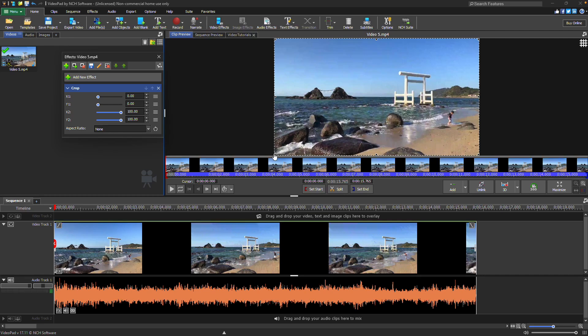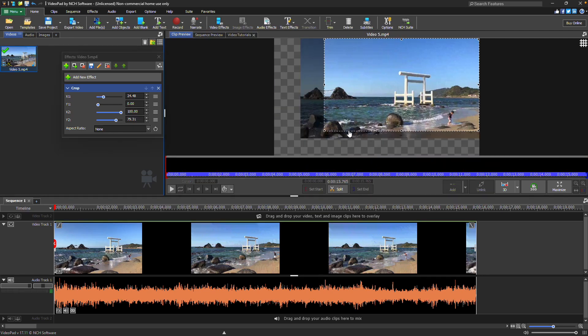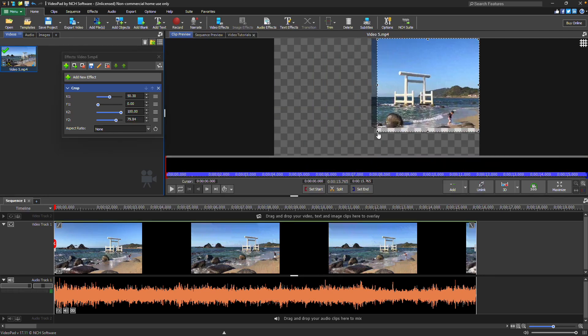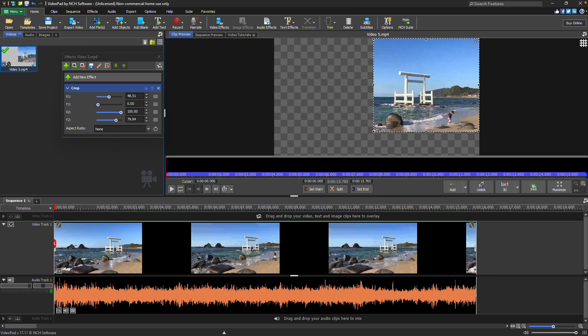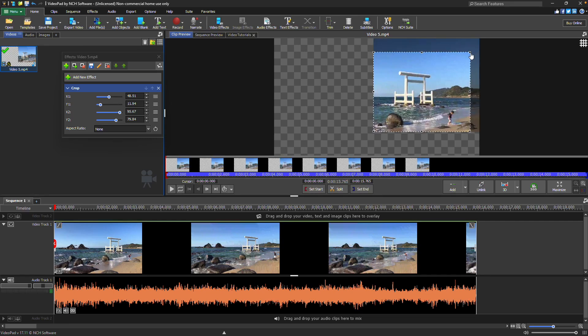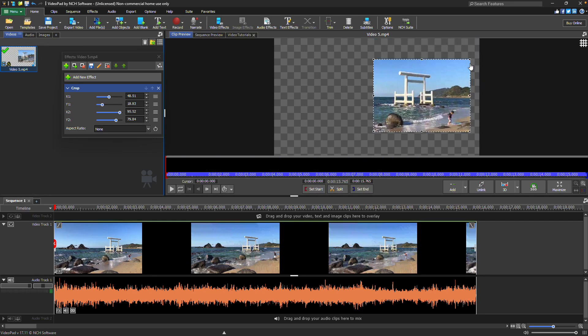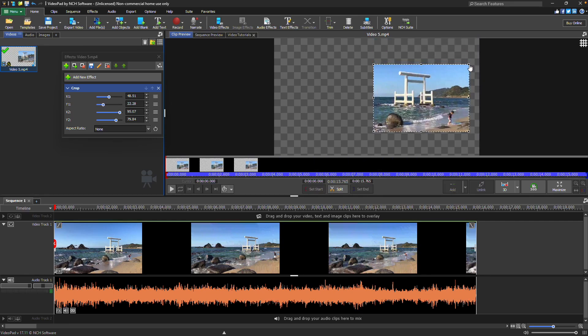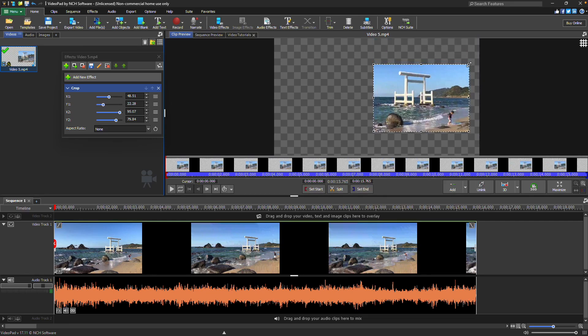In the Clip Preview window, you'll see a crop widget with small squares along the border. Simply click and drag one of these squares to adjust the crop. Continue watching for more details on how to crop your videos with VideoPad.